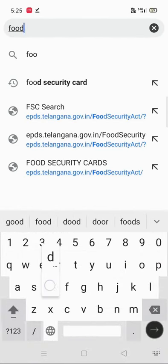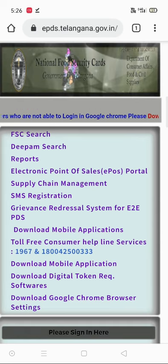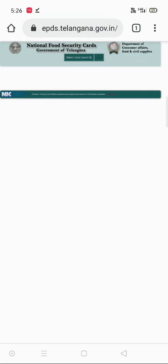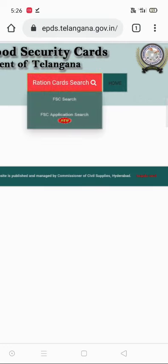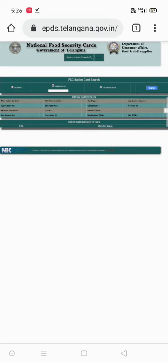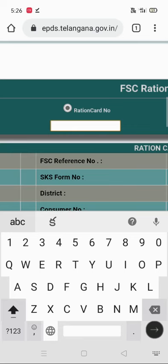you can type 'food security card'. After that, you can type a food security card.